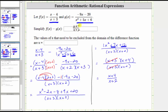The second part of this question asks for the values of x that must be excluded from the domain of the difference function. We must exclude the values of x that make the denominator equal to zero because division by zero is undefined. However, we need to use the form of the difference function before we simplified. Let's do this on the next slide.